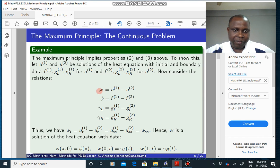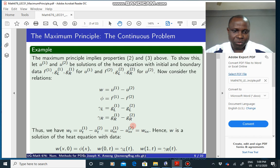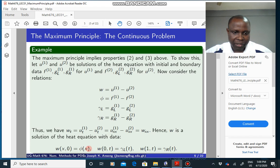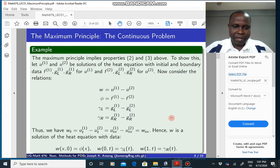If you take the derivative of W, you get W_t = U1_t minus U2_t. Since each U is a solution to the model problem, U_t equals U_xx, so W_t equals W_xx. This shows that W is itself a solution to the heat equation with initial and boundary data given by the difference quantities phi, gamma_L, and gamma_R.